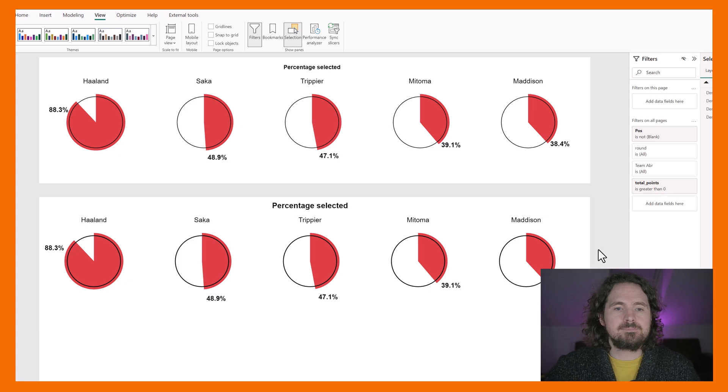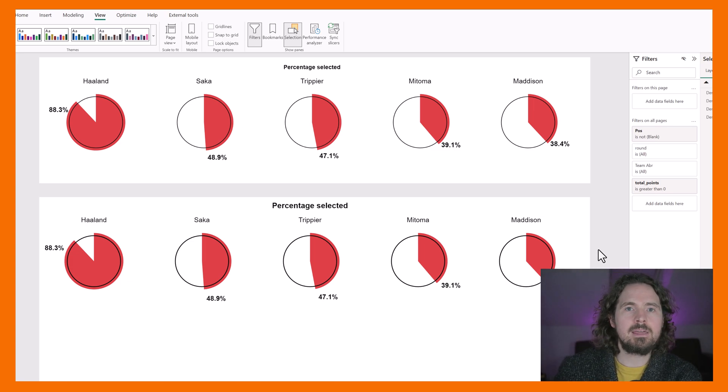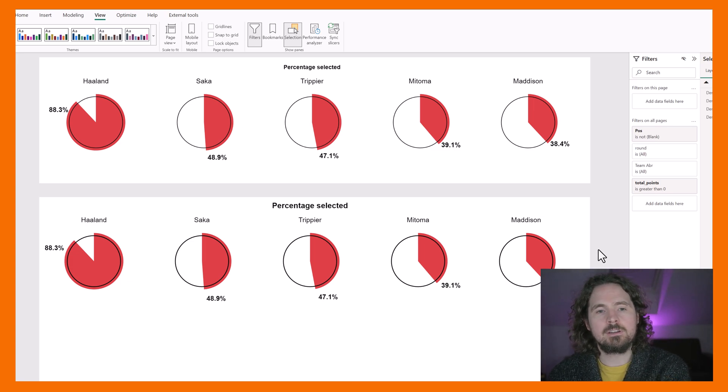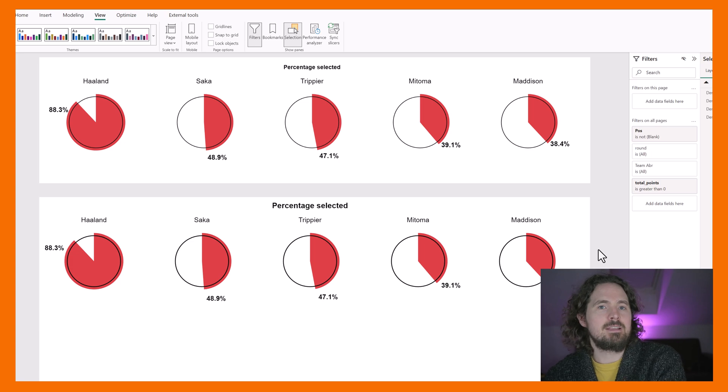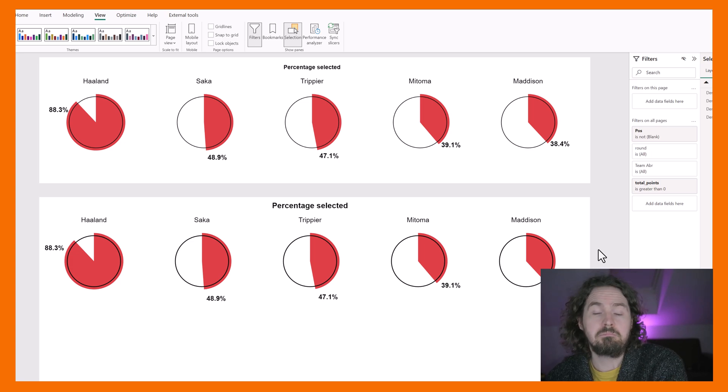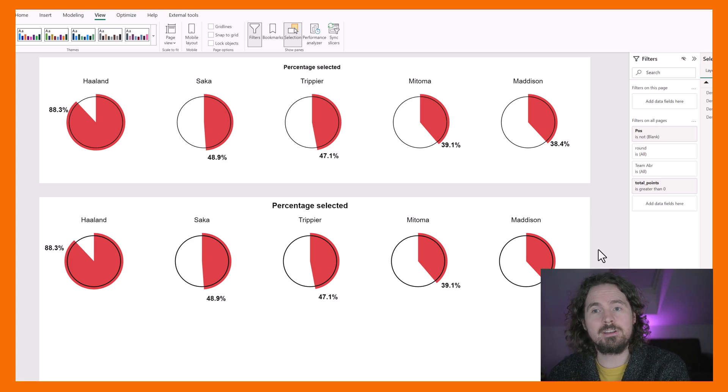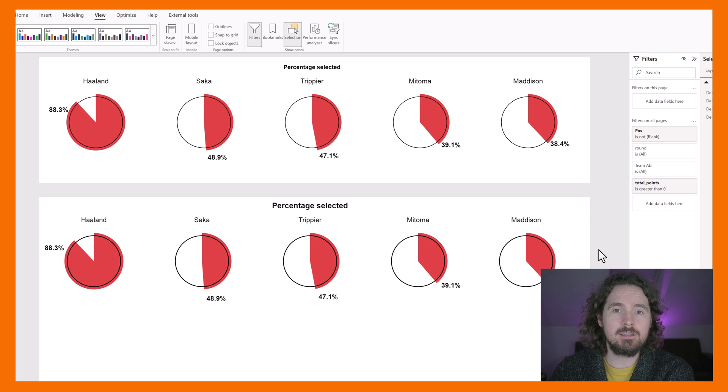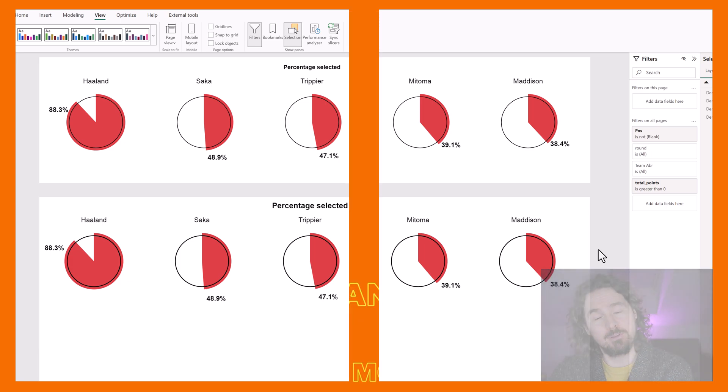That's it. Nice little way of displaying that. Looks really good, very effective, and it makes a good visualization even better. Hope you enjoyed it. Let me know what you think. Like, subscribe, all those things. Thank you very much. Take care, goodbye.